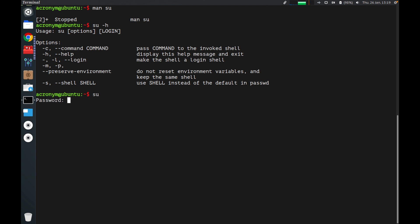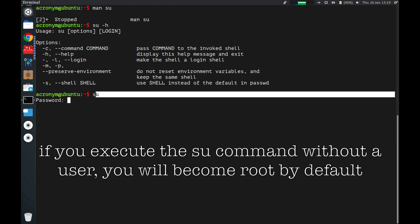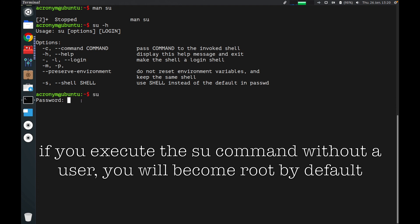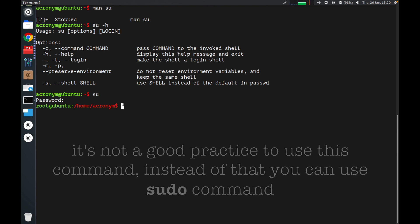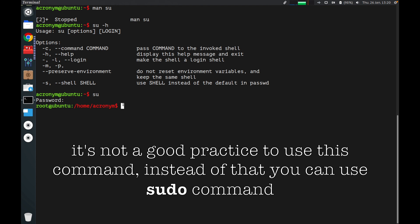Let's try to run this command without any option. Press enter — a password is required. Without any options, this command requires you to become superuser, so you need to specify the root password. As you can see, we changed our current user to the root user with superuser privileges.